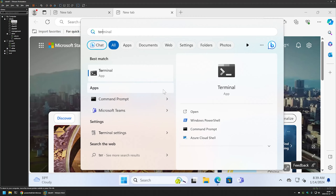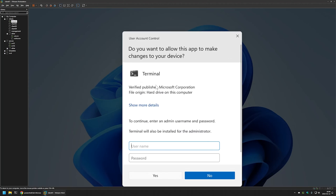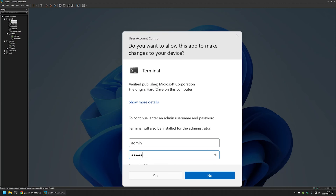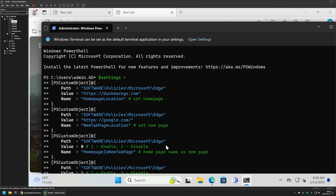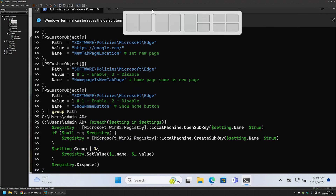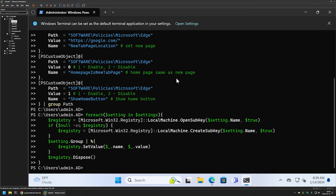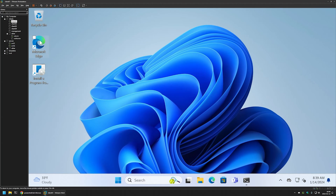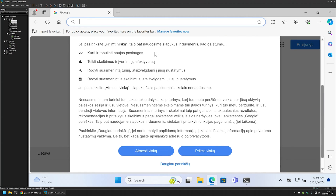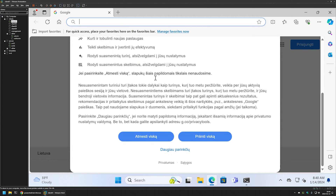To configure everything, I'll go to the Start menu, search for the Terminal application, and run it as Administrator. I'll enter my credentials, then paste the PowerShell snippet from the GitHub page. After pressing Enter, it seems it executed successfully. For the settings to apply, I need to relaunch Edge, so I'll close it and then reopen it.